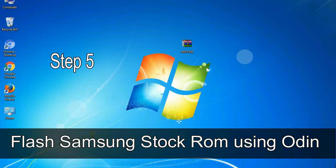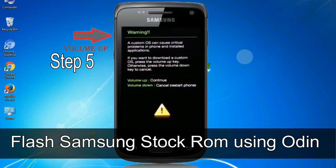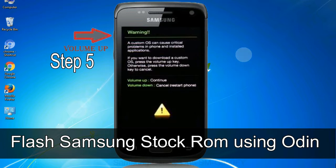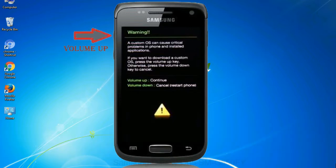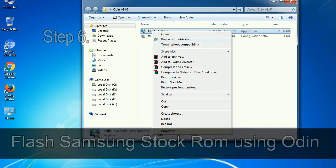Step 5: In the download mode you will be able to see a warning yellow triangle sign. In this situation you have to press the volume up key to confirm entering the download mode.